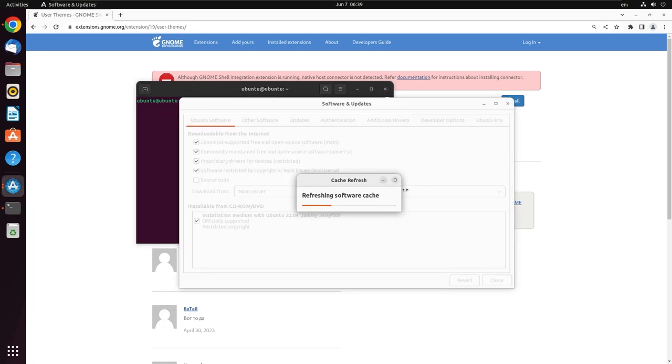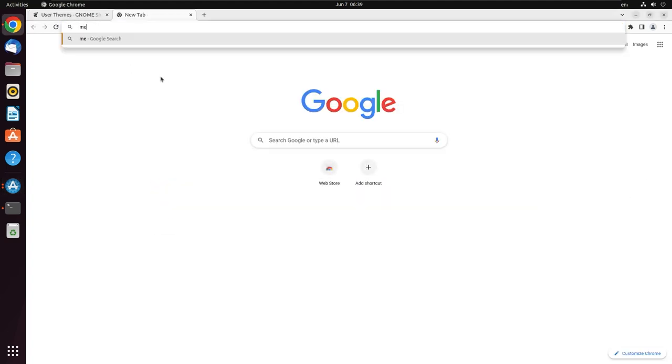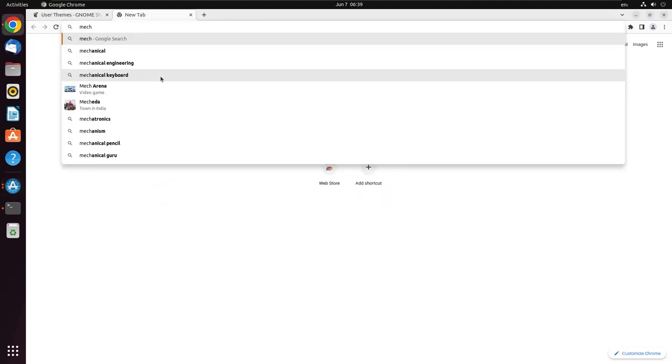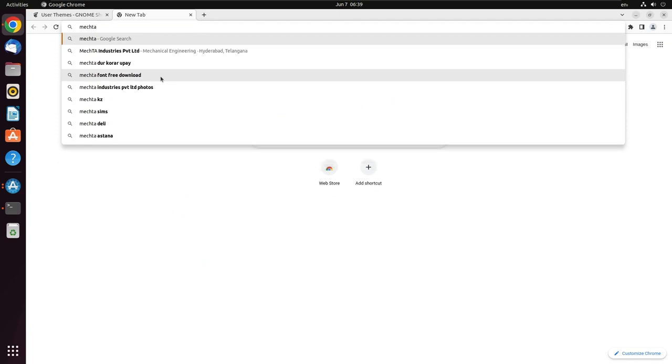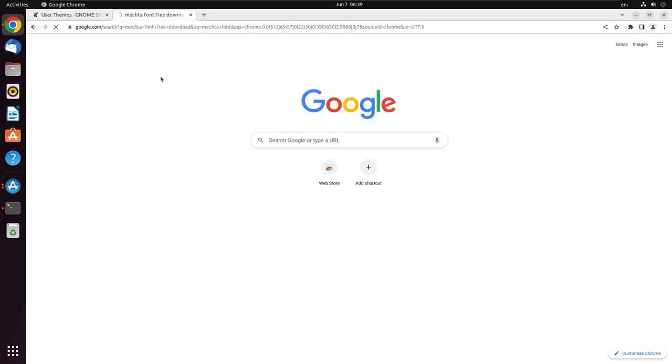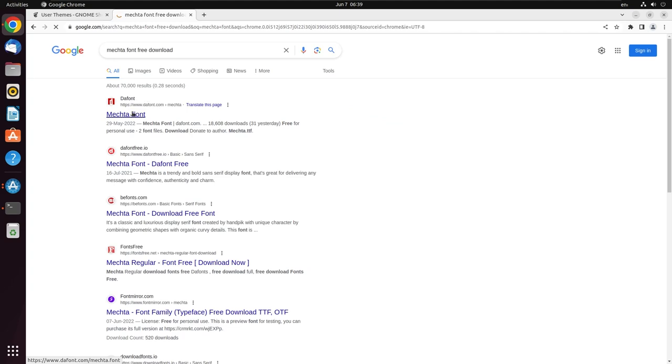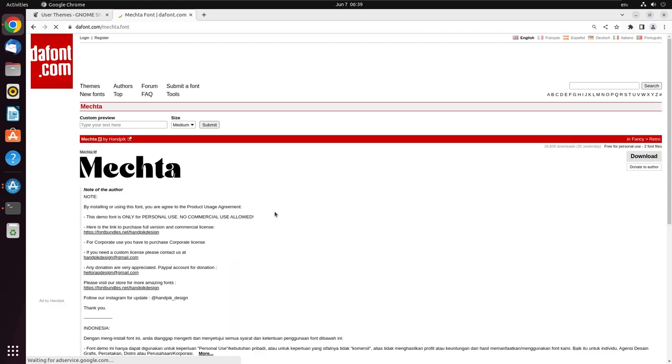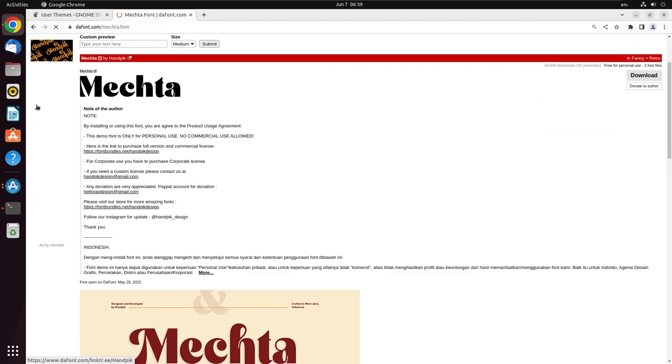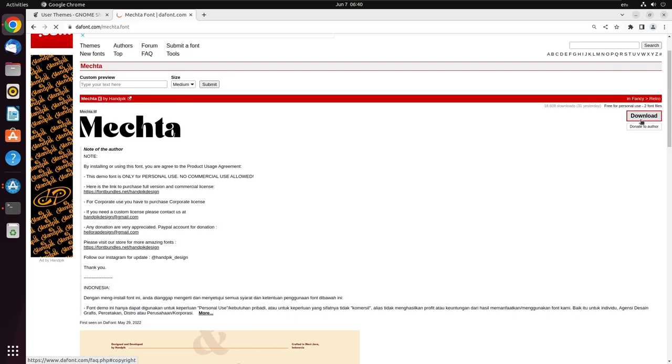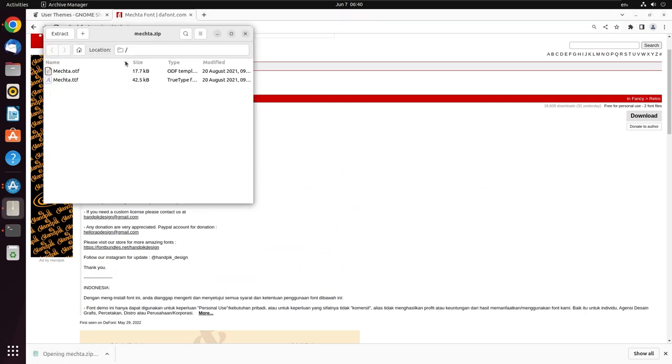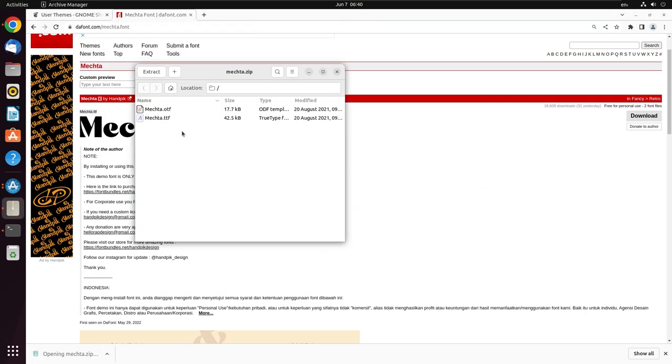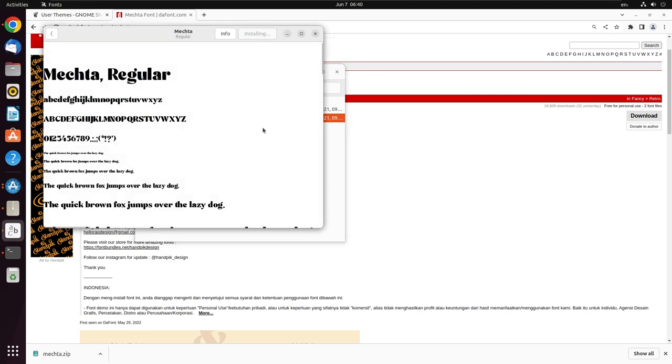Wait for the refreshing of the software cache to continue. While it does this work, let us get the font named Mechta because we are going to use it. Search for Mechta font free download. There is a website called DaFont which provides this. There are some licensed stuff, so if you need it for something else make sure to read those. The download option is available at the right side, so click on download. Open the ttf file and click on install.